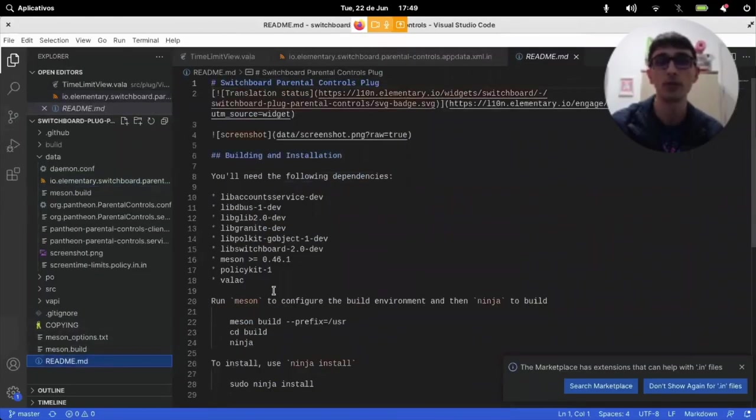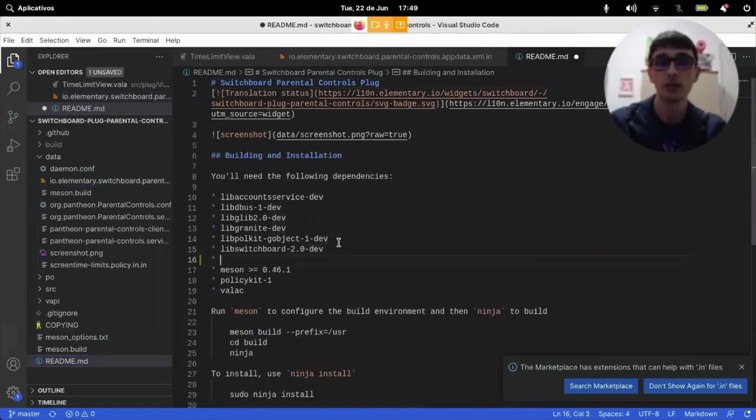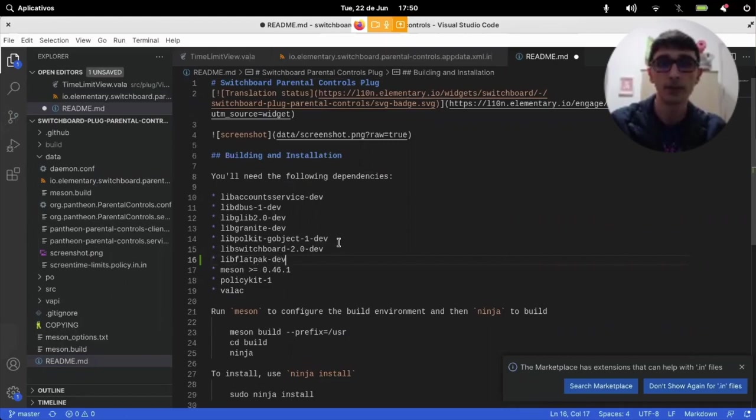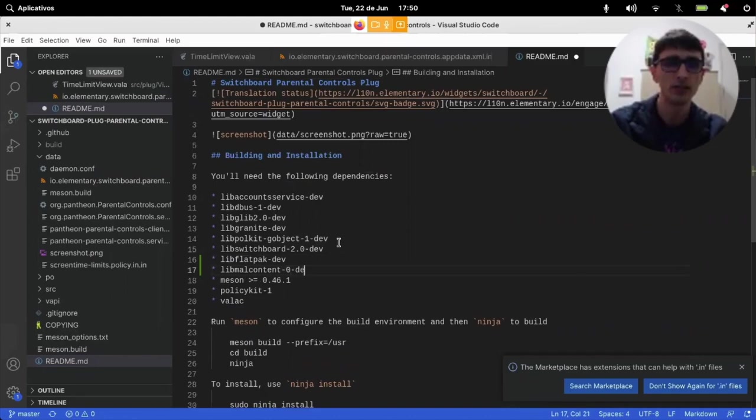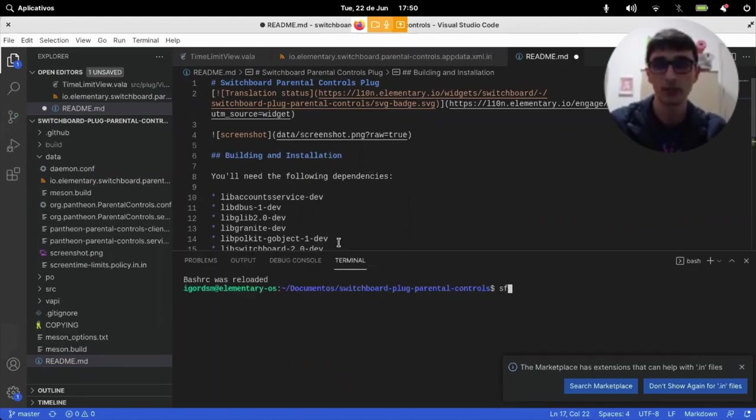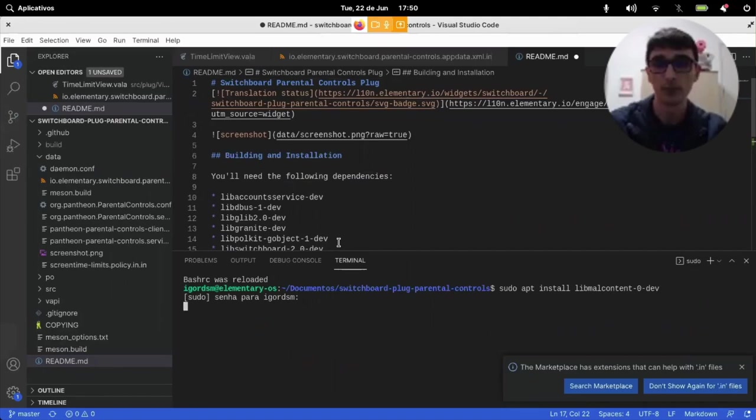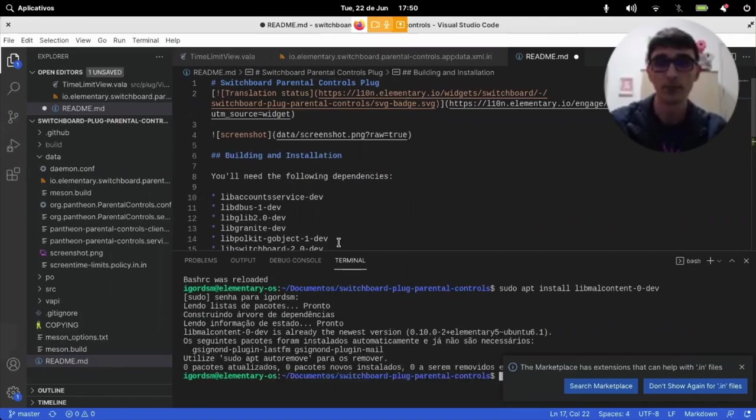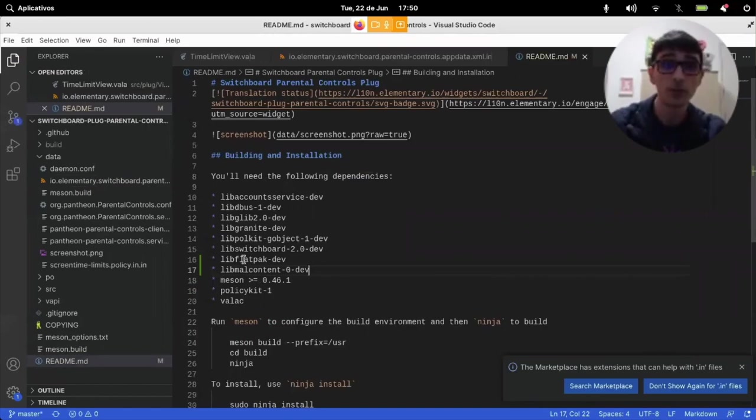Readme cites all of this, but it's not citing lib flatpak dev. It's just these two lines.